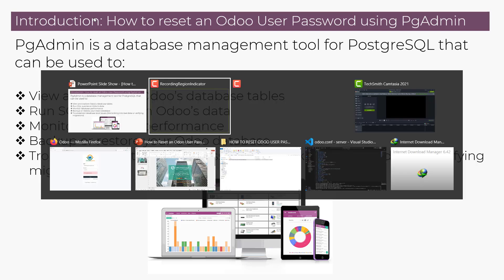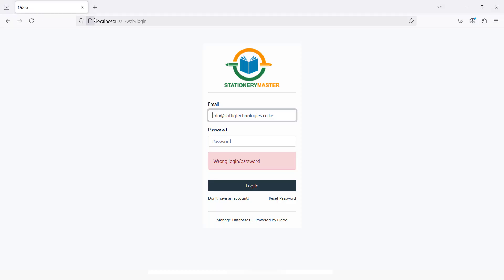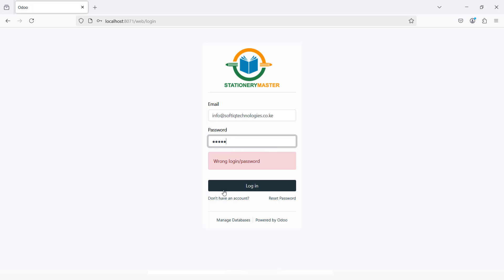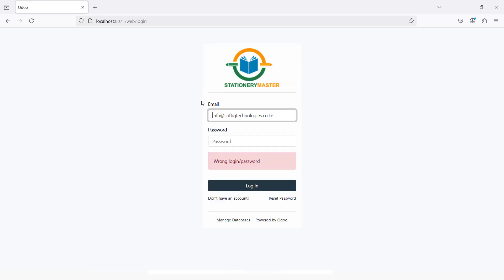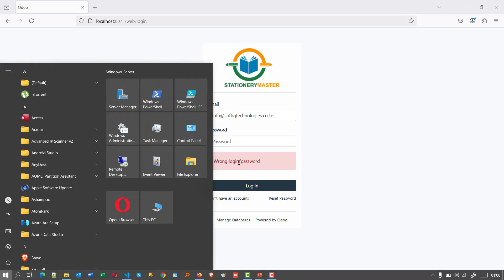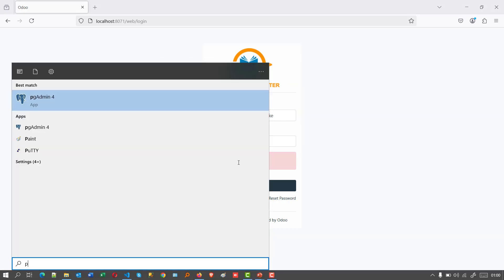We are going to jump into the system now. Right now I have a username and password which I have forgotten. If I try to log in, it tells me wrong login or password. So we are going to reset this password using PGAdmin.